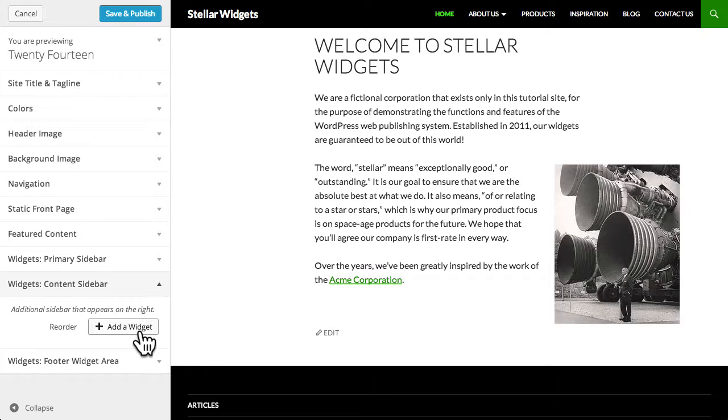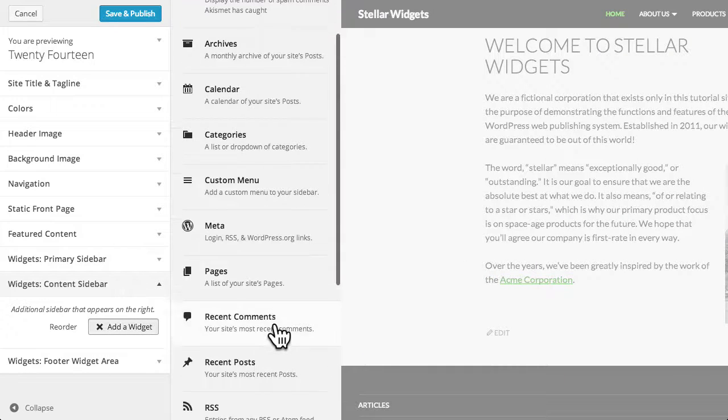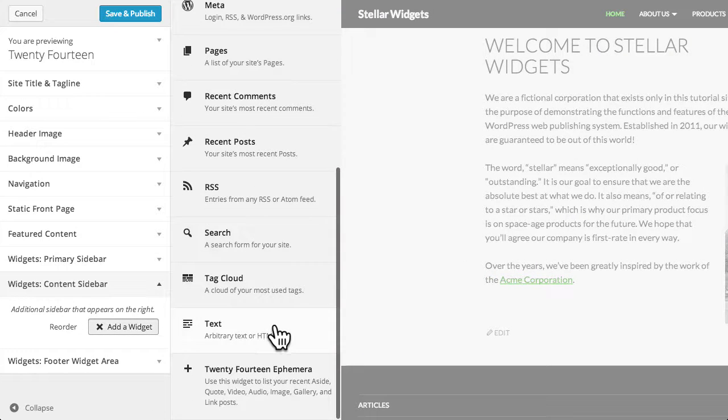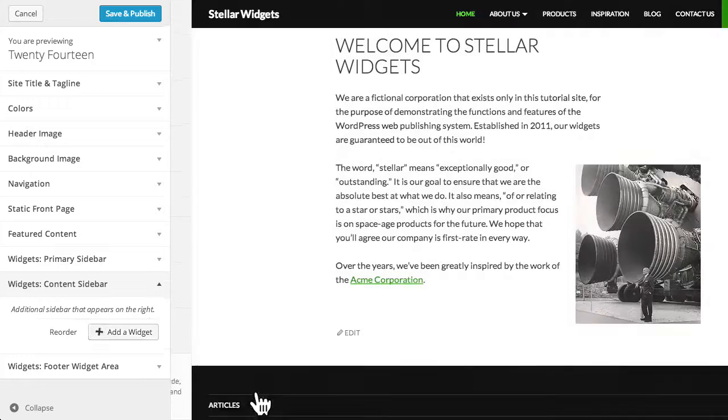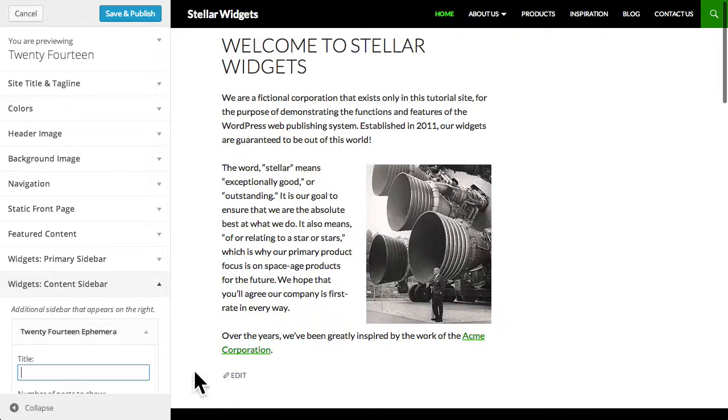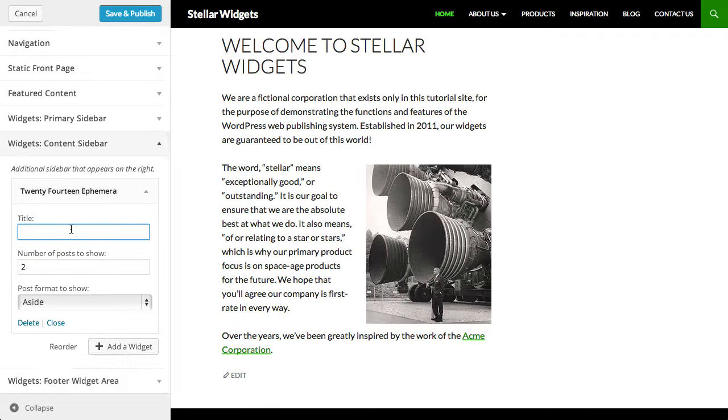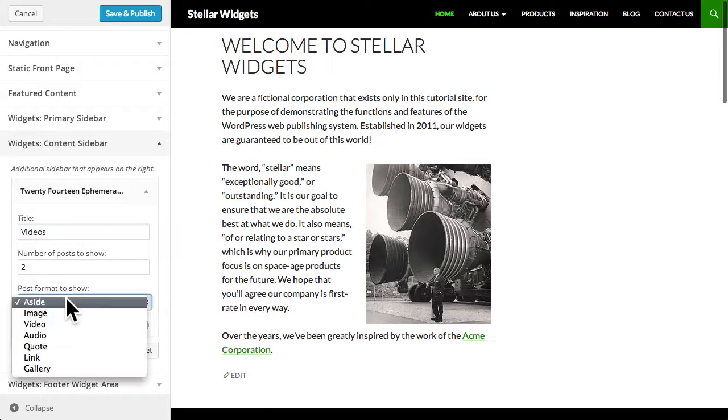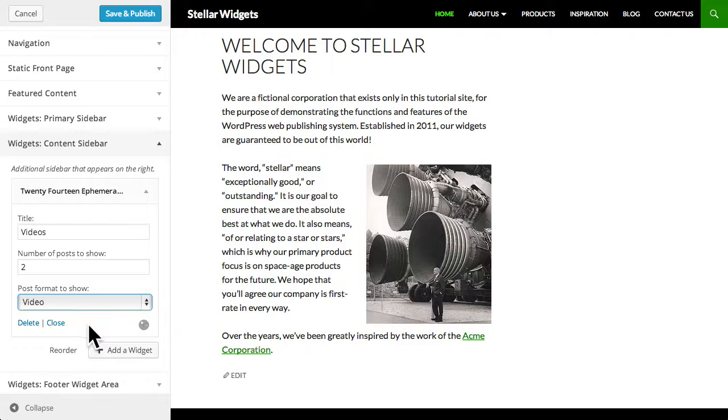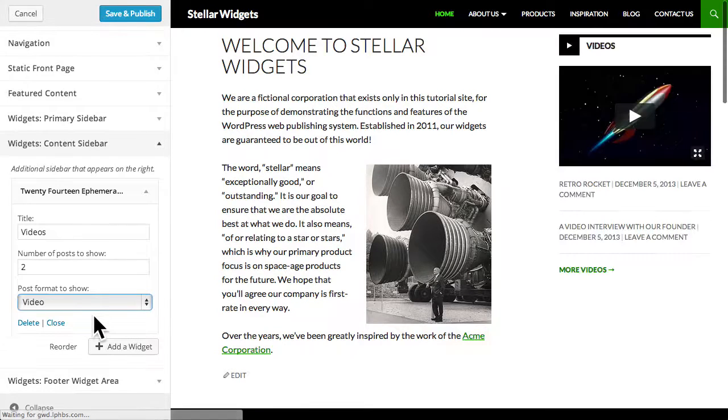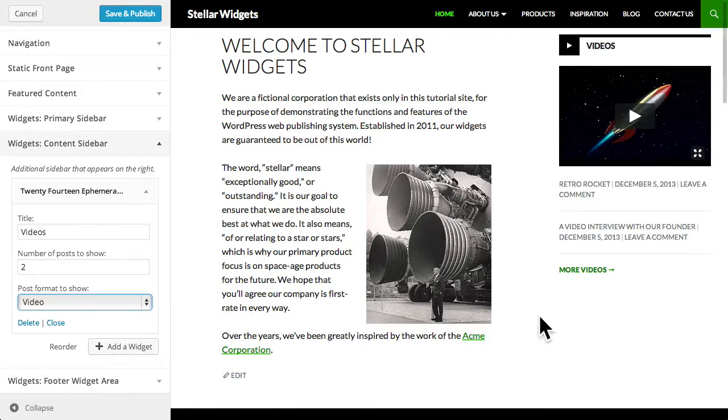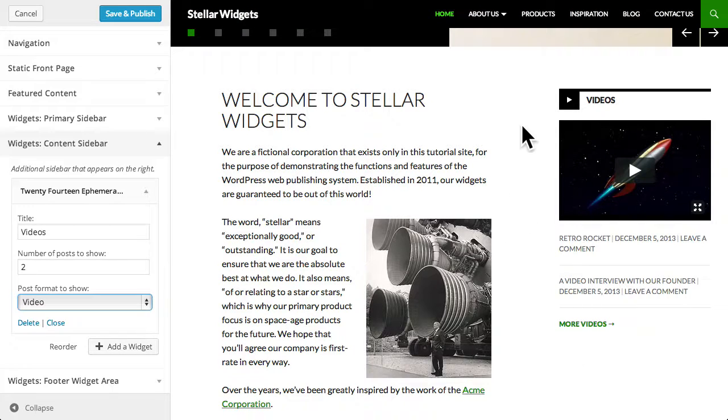To add a new widget, just click the add a widget button and then choose a new widget from the list that pops up on the right. I'll choose the 2014 ephemera widget, which displays a list of posts from our blog. I'll choose the video post format. And now we can see that the ephemera widget is displaying a list of our video posts just to the right of our primary content.